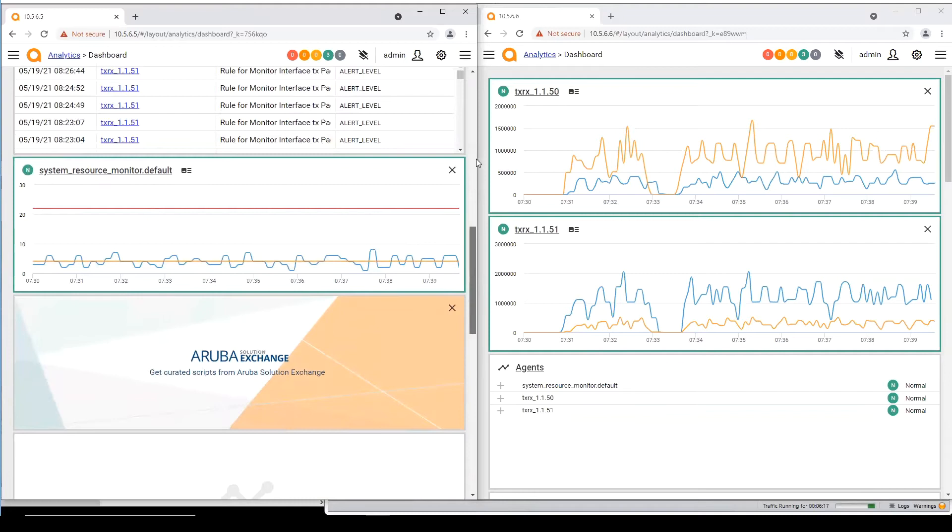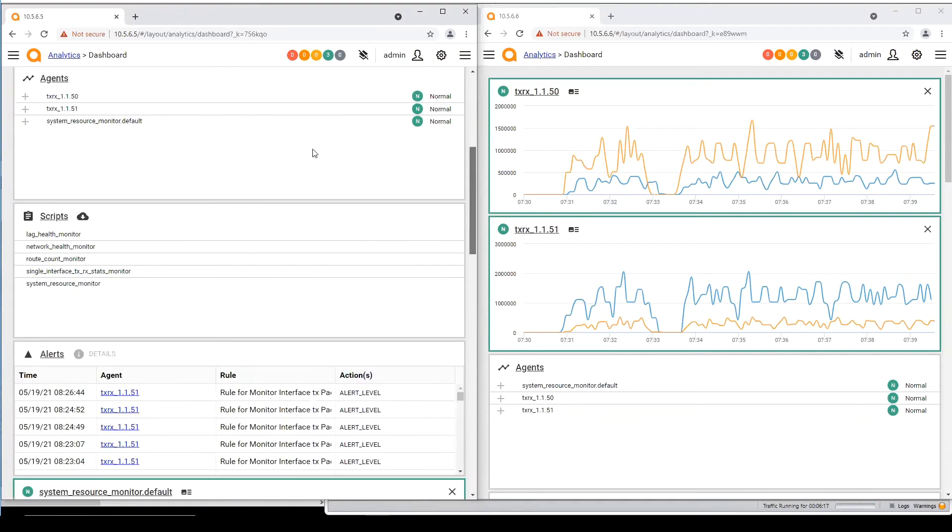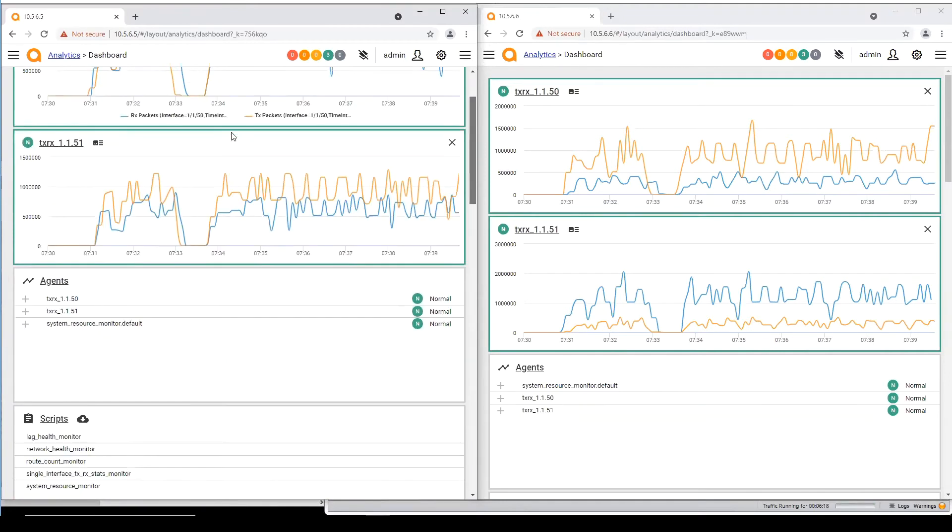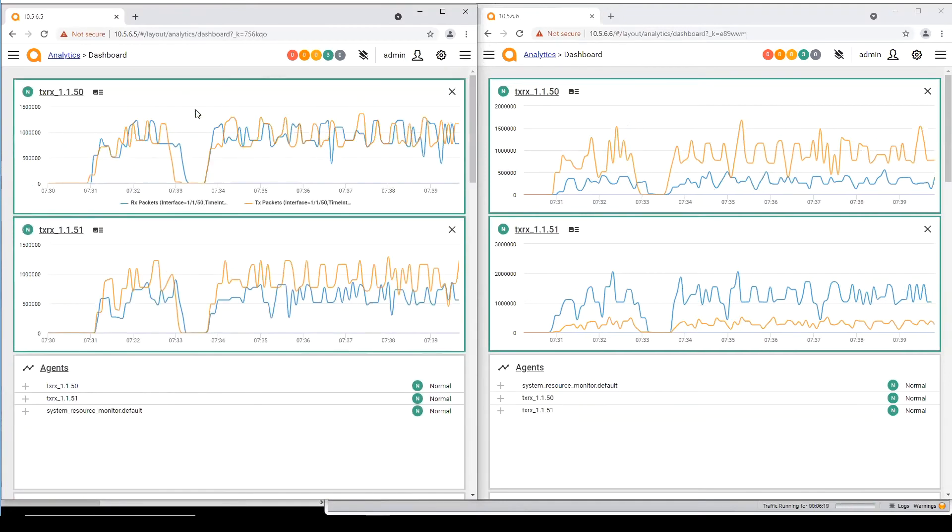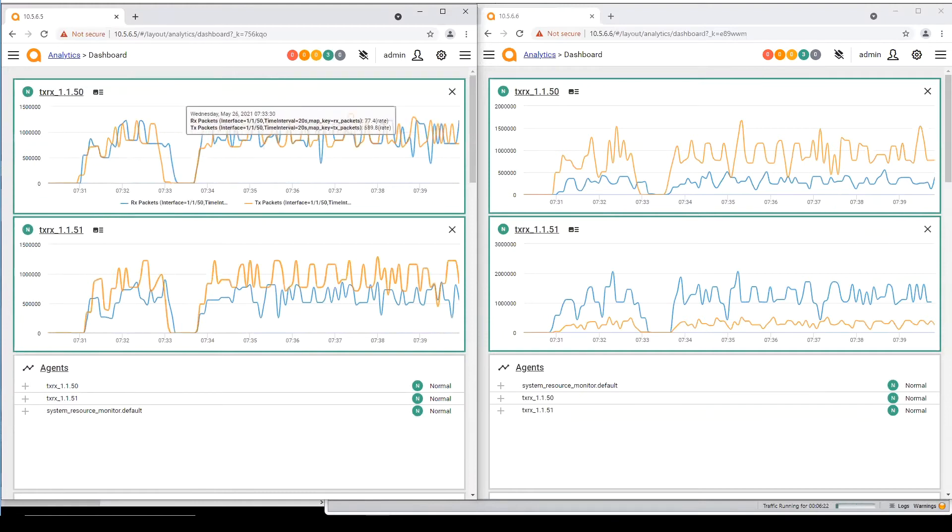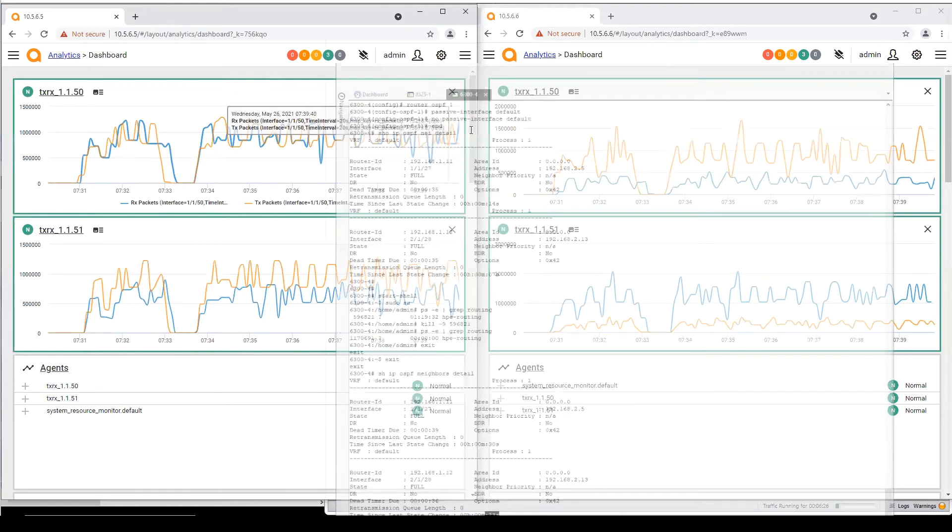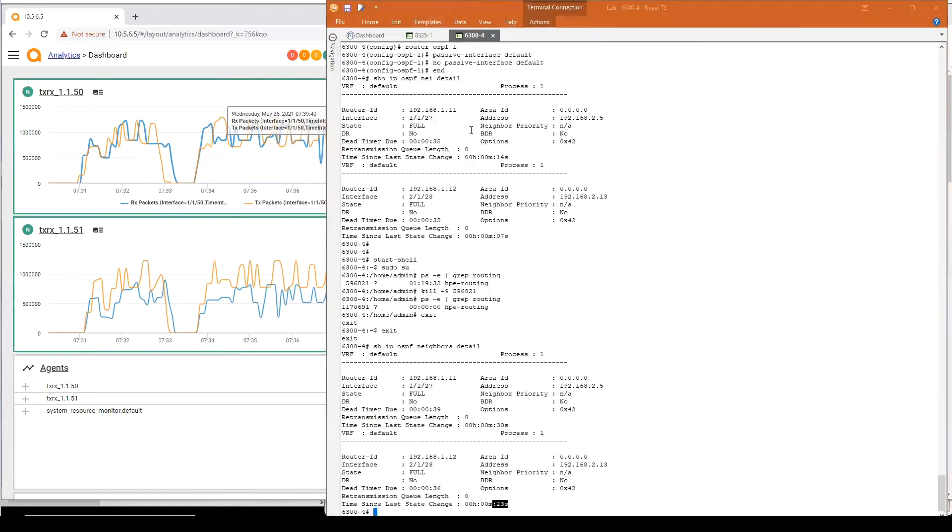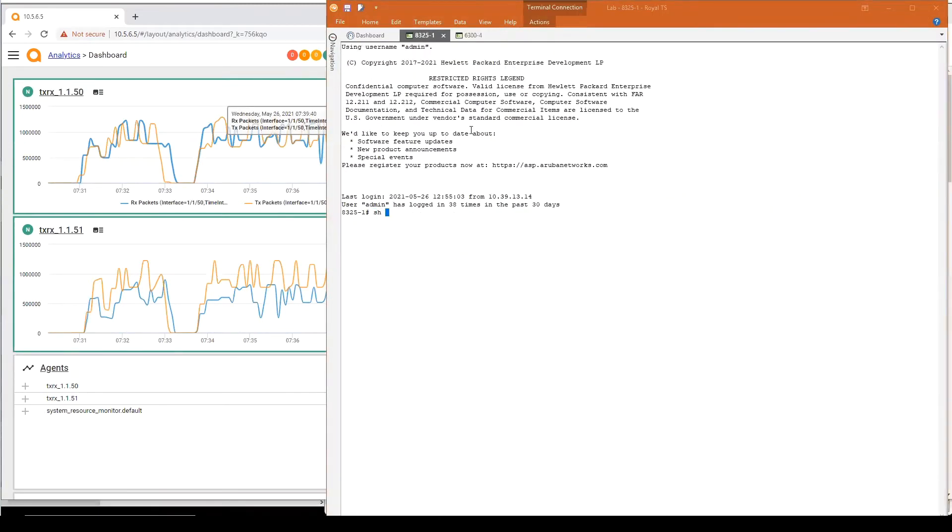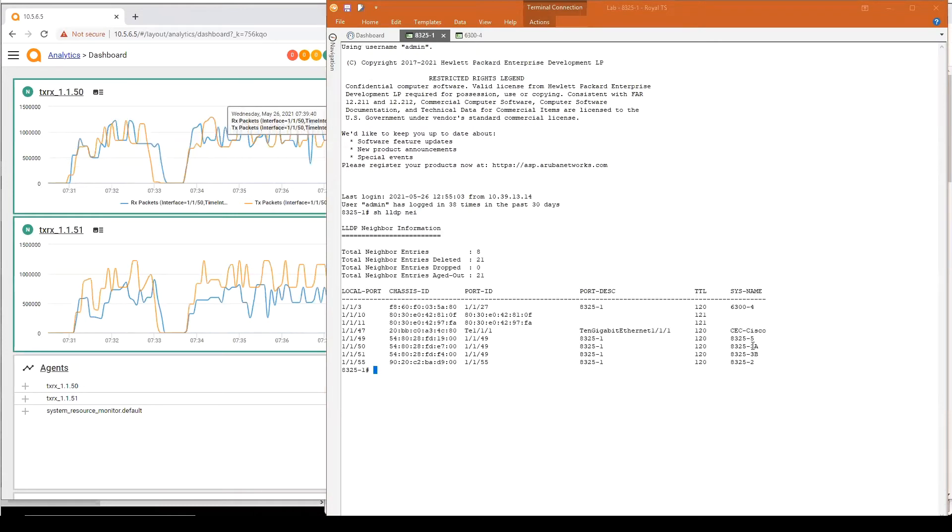But let's hold here for NAE as Yash will explain it in details. We see here those circuits that are loaded. All of them are loaded but we can also check on the CLI on the first core switch with show LLDP neighbor where I can check that 8325.3a and 3b is connected on interface 1/1/50 and 1/1/51.